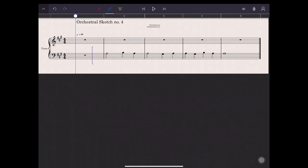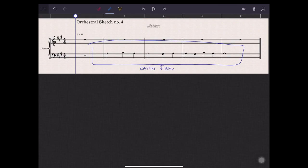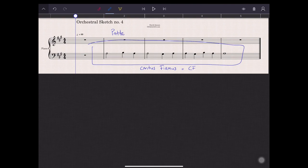I tried to write a very simple cantus firmus. To make it easy for me to start, but also to challenge myself. Because I need to develop this simple and not very exciting line into something that connects to me and other listeners. As always, there is a pattern to discover in this cantus firmus. You probably already noticed it. It's going one step up, one step down and it repeats.